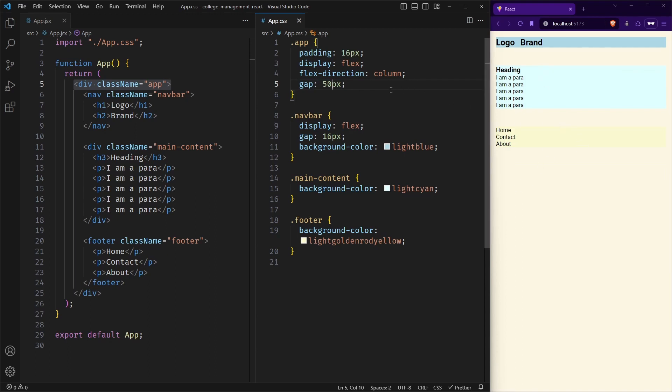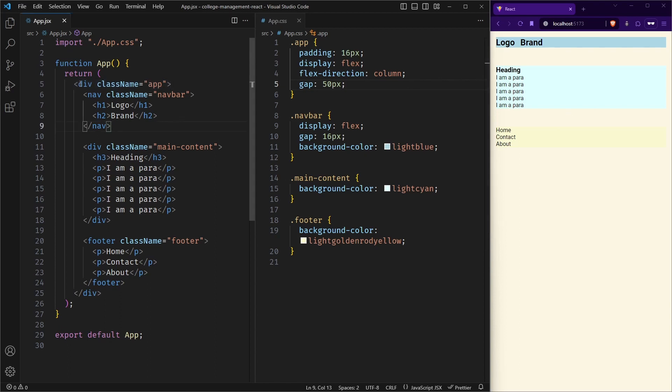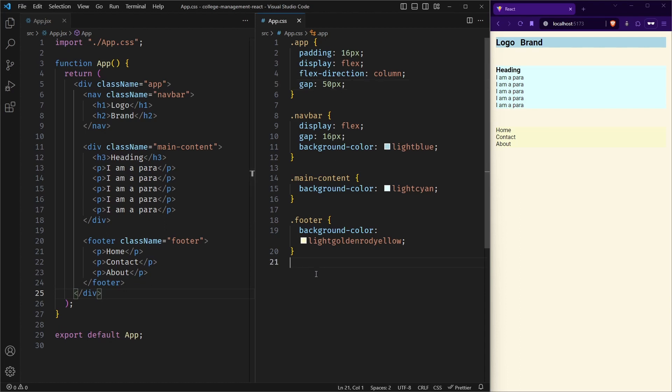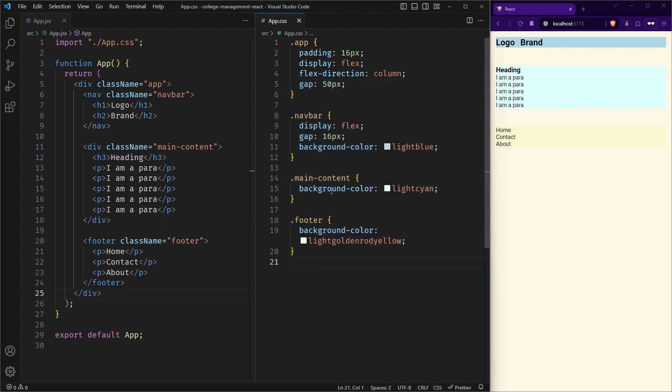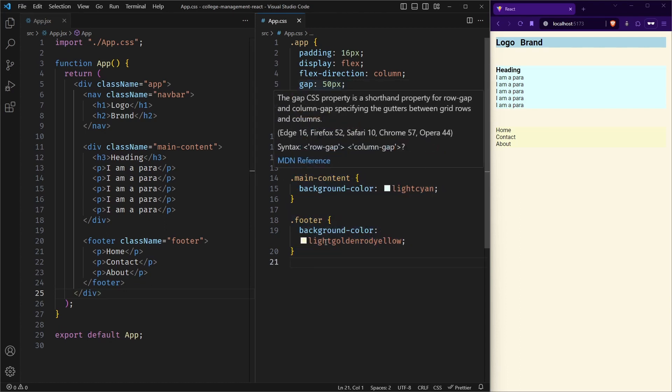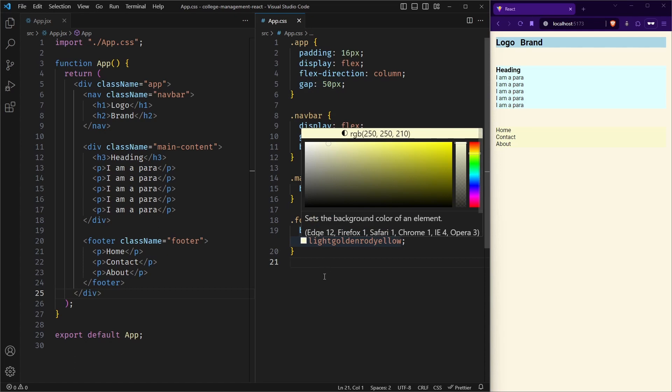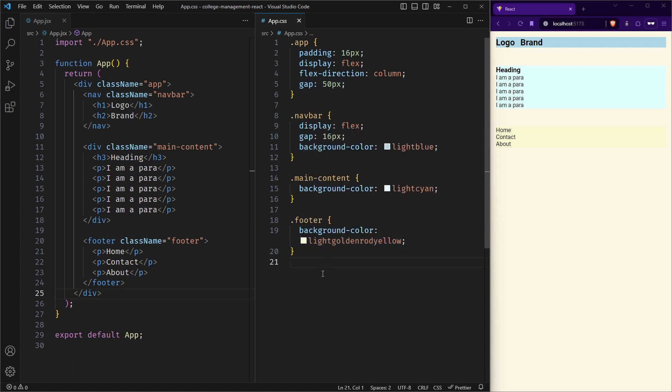So this is how we can write JSX in React. And this is how we can apply styling to it. This is basic level of styling. Another method of styling is by using CSS modules that we will be learning in future. But for now, this is okay.